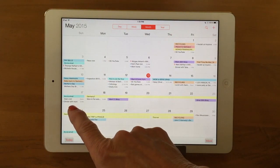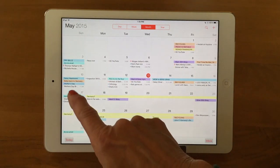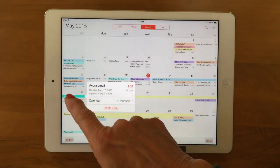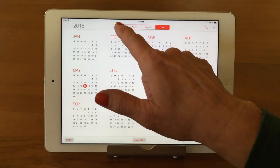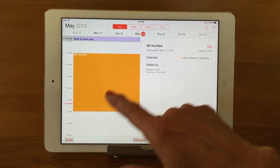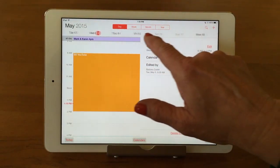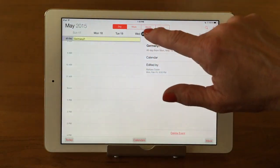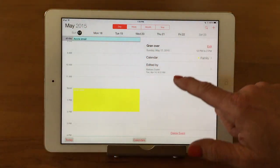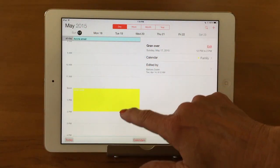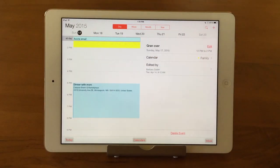You can now see 'Dinner with Mom' appearing on the 17th in the calendar. Tap on the 17th, then go into day view and scroll across the top bar to the 17th, and there is your dinner with mom. Perfect.